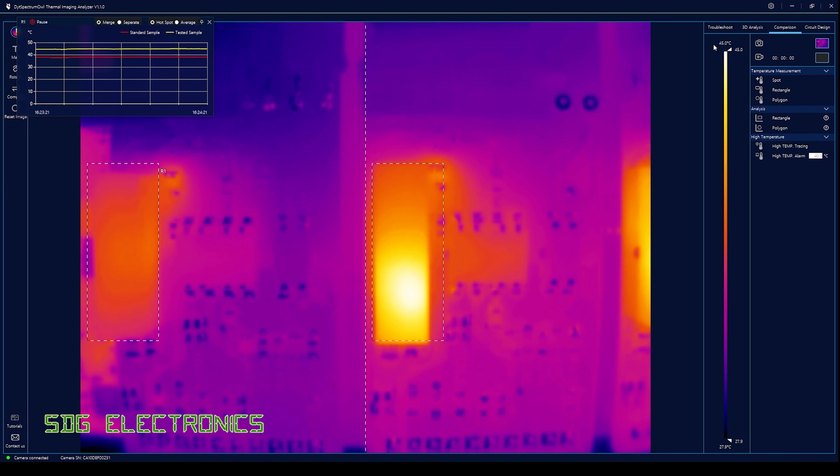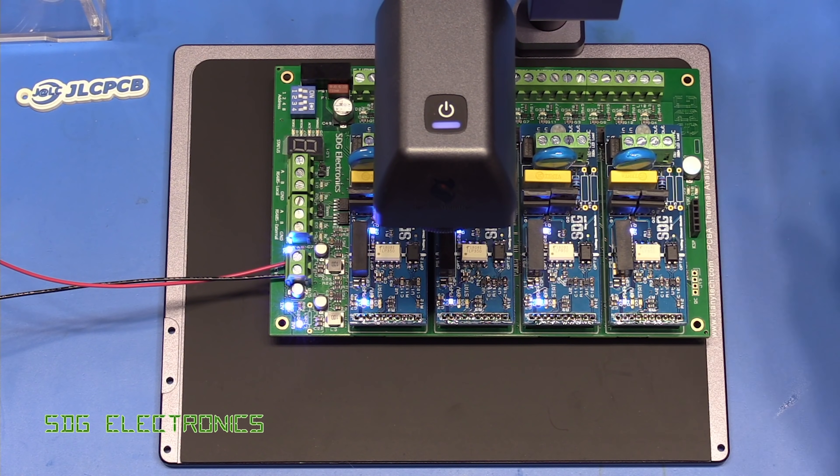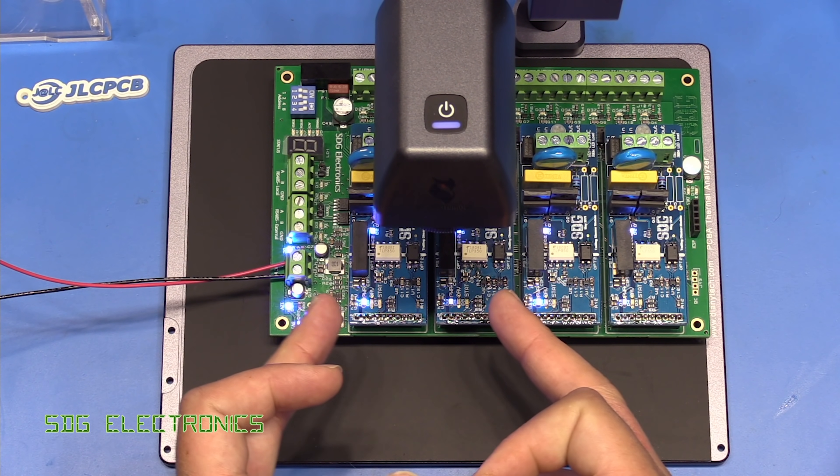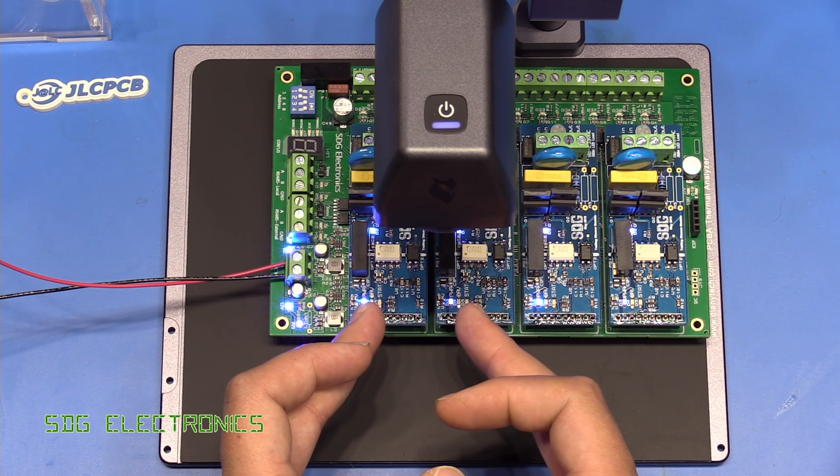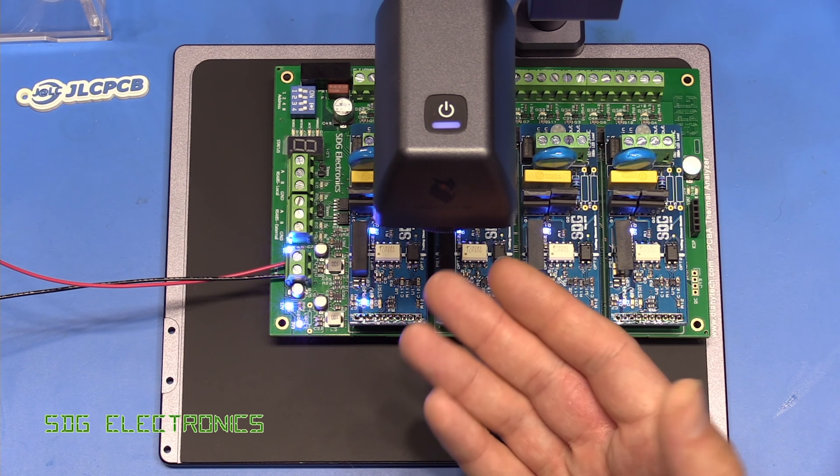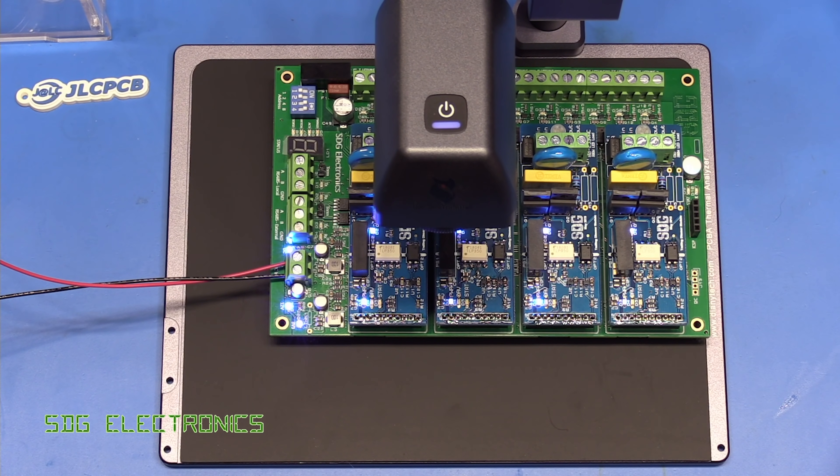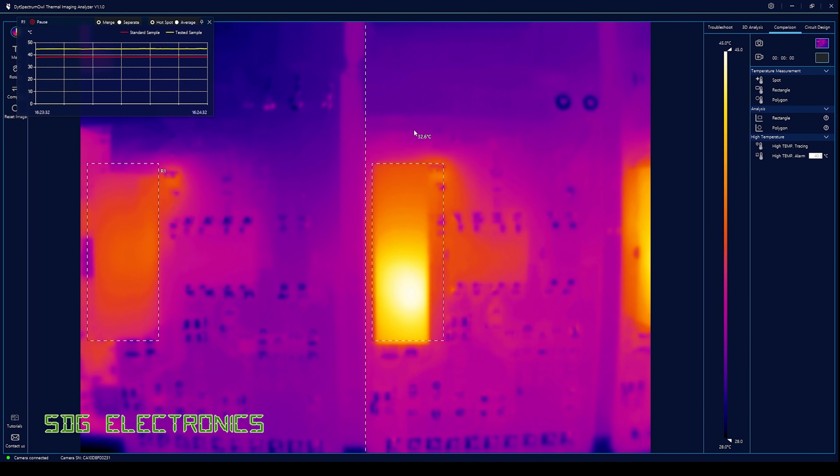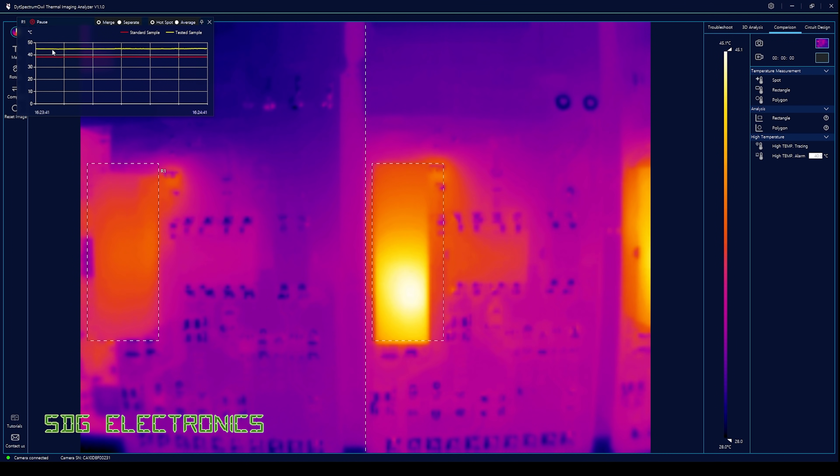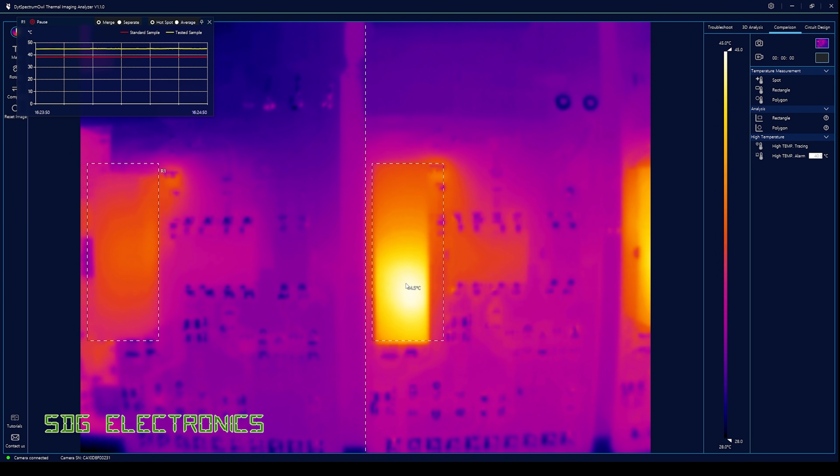Next up is what's called a comparison mode. If you have multiple PCBs of the same type under the camera, as I have here, you can set up a region of interest by drawing a box. This is one of the DC to DCs and this is the other. It compares the two and you can see one is running quite a bit warmer than the other. I hadn't realized I'd fitted two different brands of DC to DC converter. These on the right run quite a bit warmer than the left, with a difference of about seven degrees C.